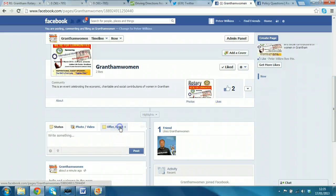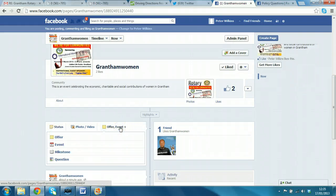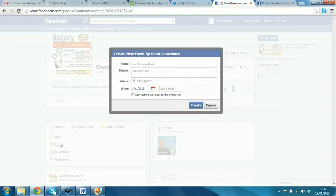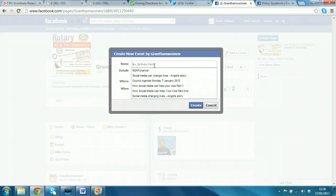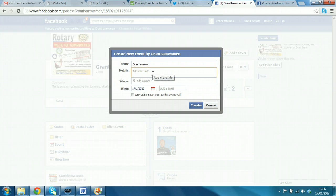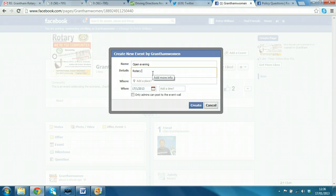And we now look for the button that says events. Now, we have offer or event. So, let's select event. And we'll say open evening. And we will say Jubilee Centre. Rotary, open evening.